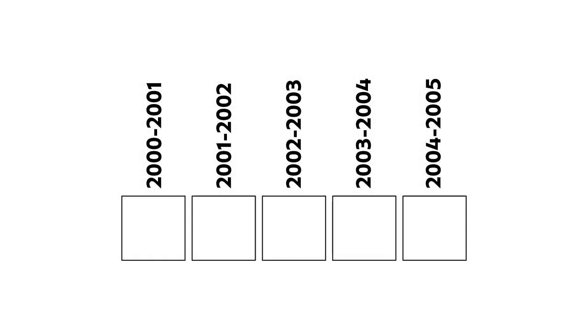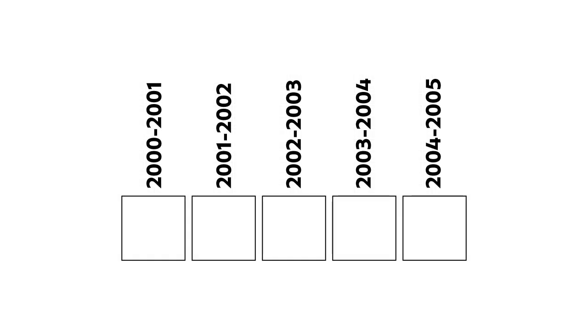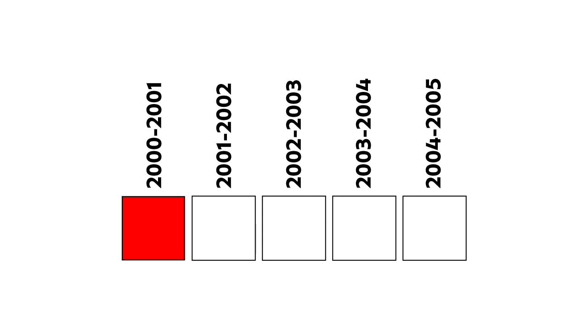That's where our colored squares and rectangles come in. Where a team started any given season with a new home kit, I've displayed a red square. If a team started a season wearing their home kit from the previous season, there's a grey square. Simple, you might think, but nothing in life is ever that simple.